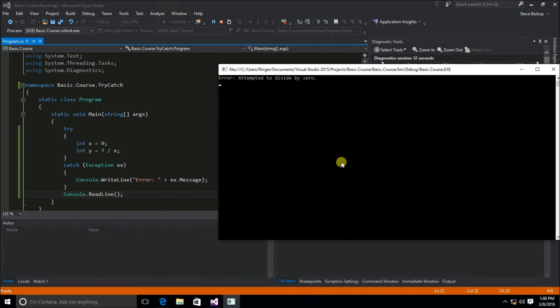So our application is written to the console window: error, attempted to divide by zero.